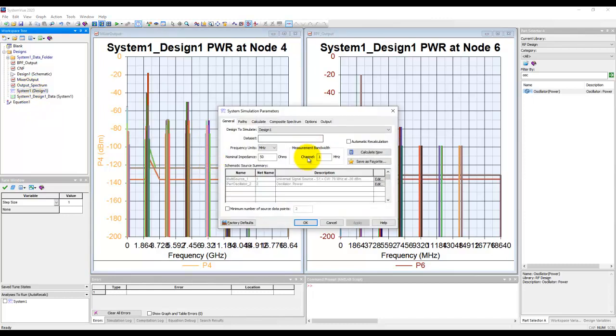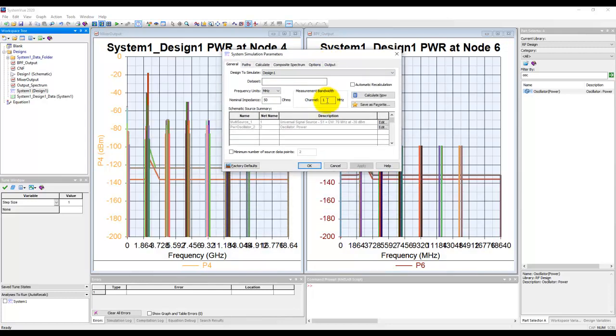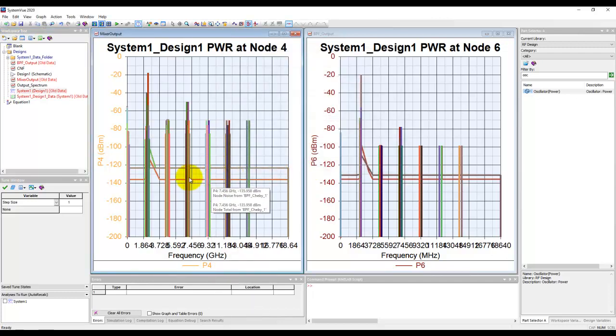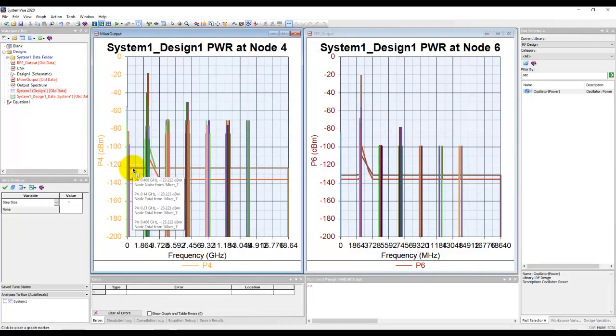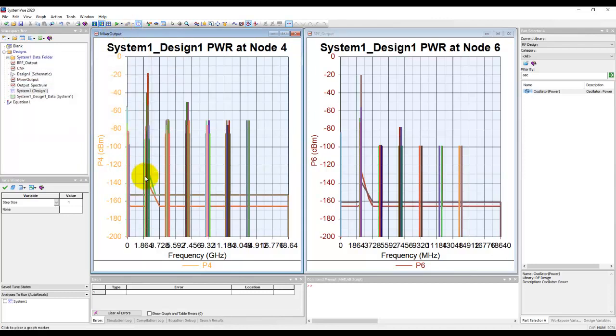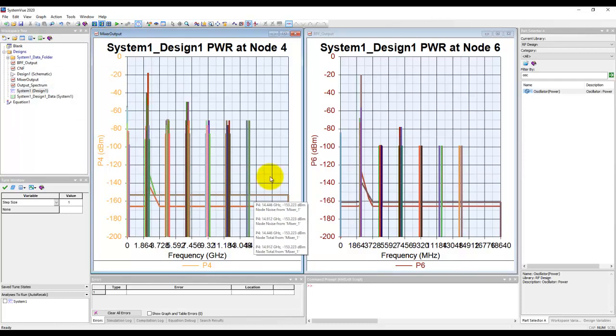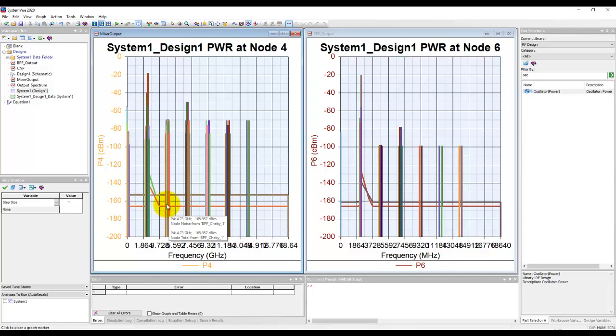The way we can control that in SystemVue is by defining the measurement bandwidth. If I change this measurement bandwidth to 0.001 megahertz, which is 1 kilohertz, notice what happens to these floors, which are currently around minus 123 and around minus 140 dBm. If you run the simulation again, notice the noise floor comes down. As it happens in your spectrum analyzer, as you keep reducing the resolution bandwidth, the noise floor goes down.